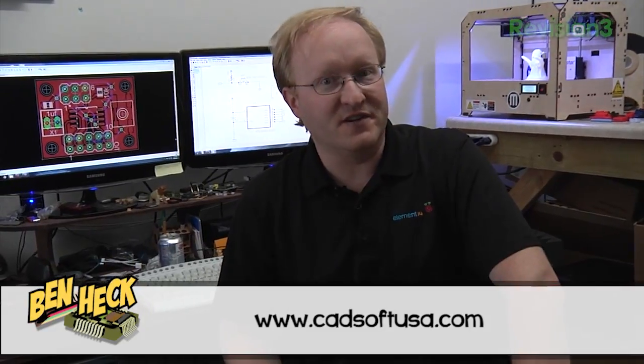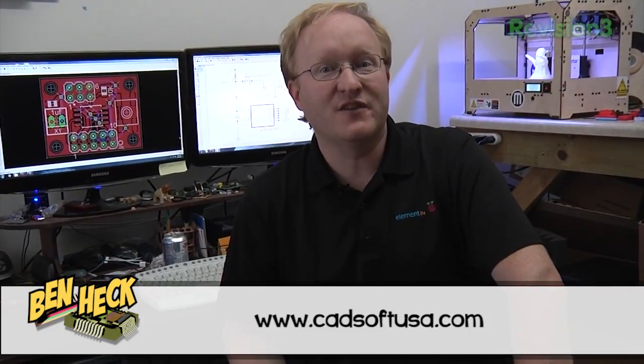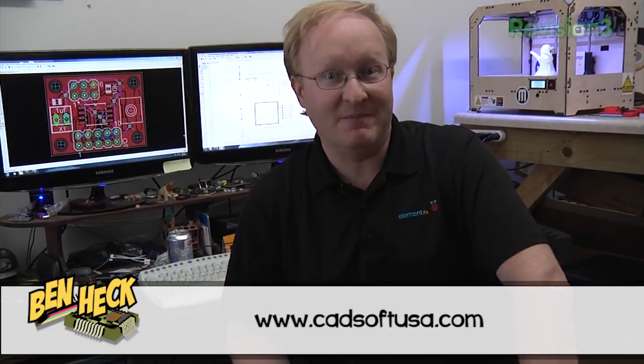So there you have it. We started with Eagle. We did a schematic. We turned that schematic into a PCB, and then we used a CAM processor to turn that PCB into files we could send to a board house to get a real PCB we can hold in our hands. You can download a free version of Eagle at cadsoftusa.com and try it yourself.